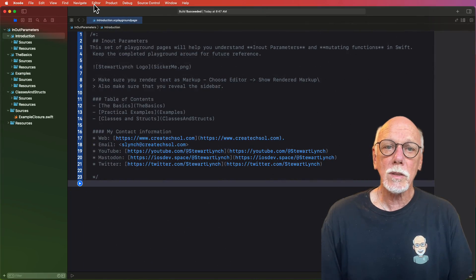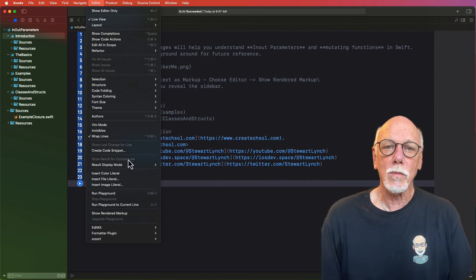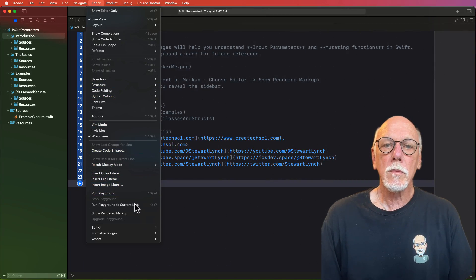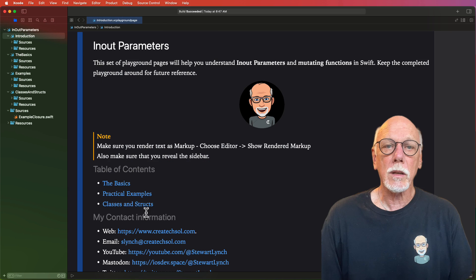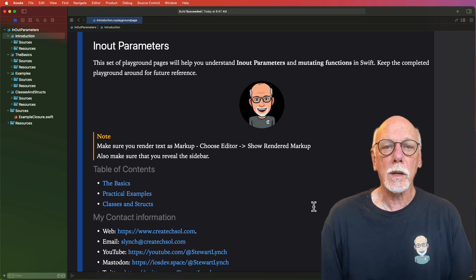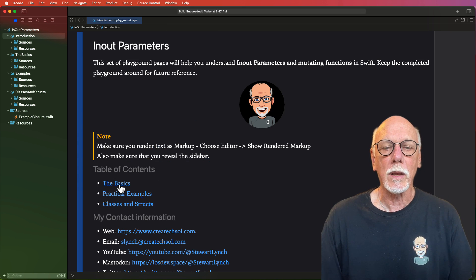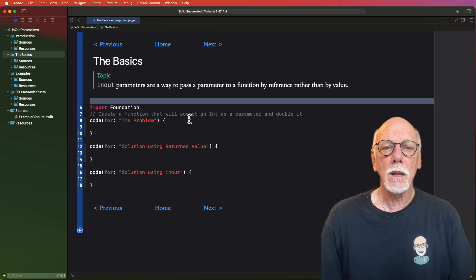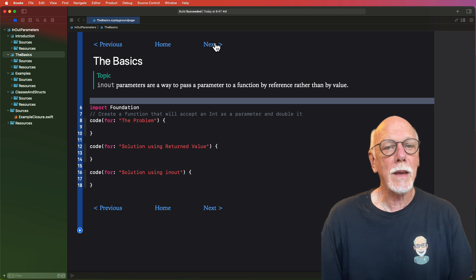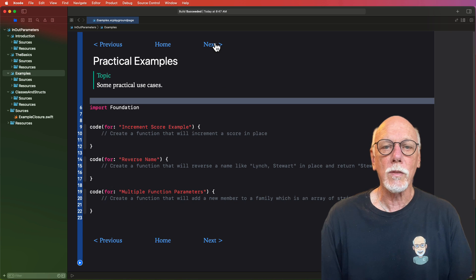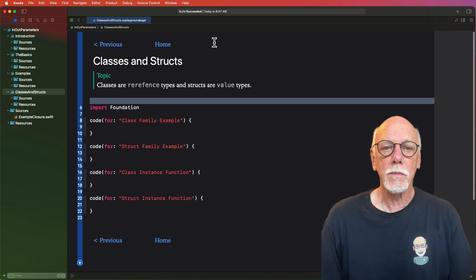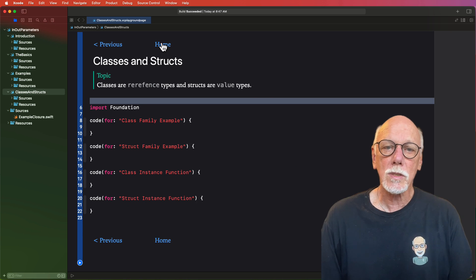Now if your playground looks like this with raw markup make sure you select show rendered markup from the editor menu to display and activate the links. These links will help you navigate through the different pages. So let's get started.